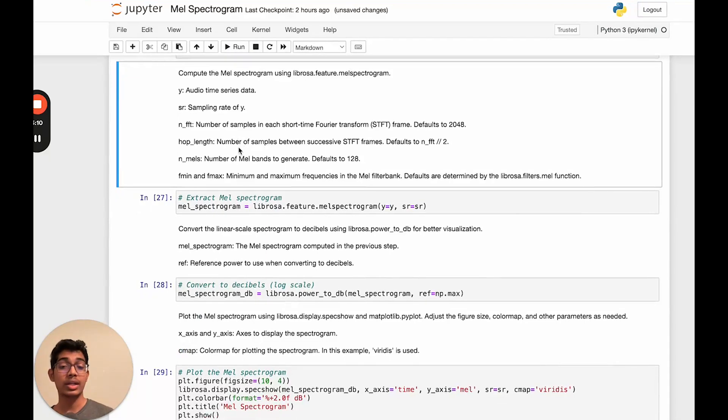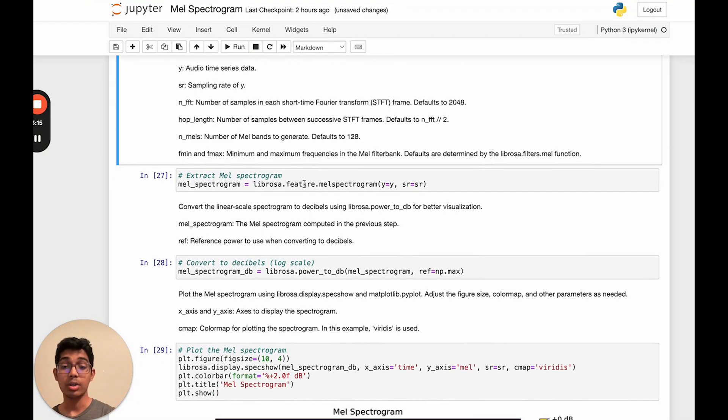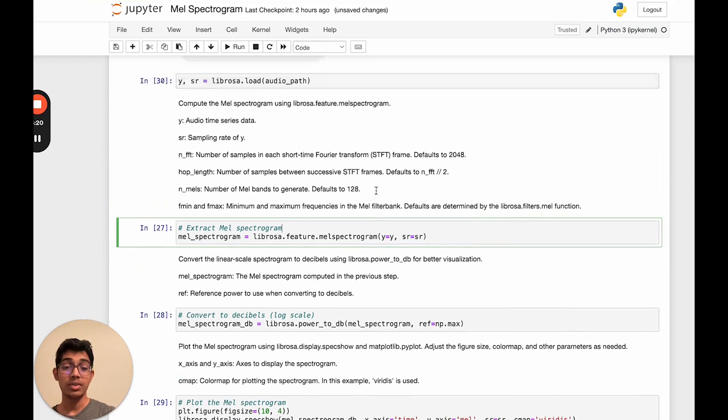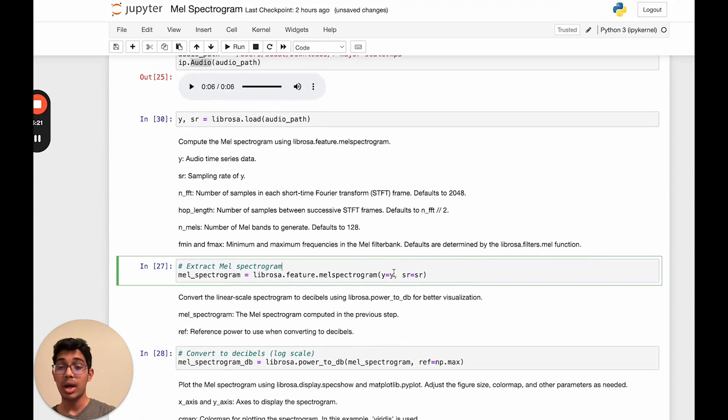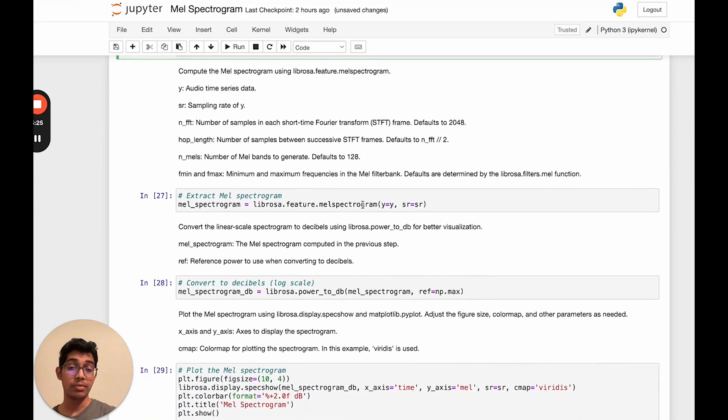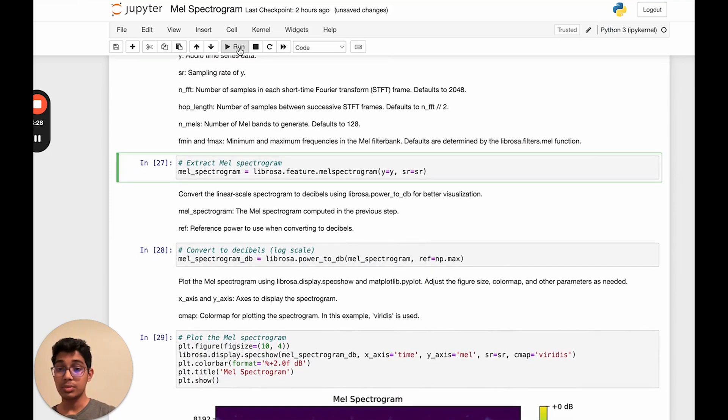And after this, let's actually extract the MEL spectrogram. Librosa makes this easy through a function called Librosa.feature.melspectrogram. Here, we'll just input the signals we have. So we'll take the Y that we got from Librosa.load, and also the sampling rate from Librosa.load. And now let's run this.